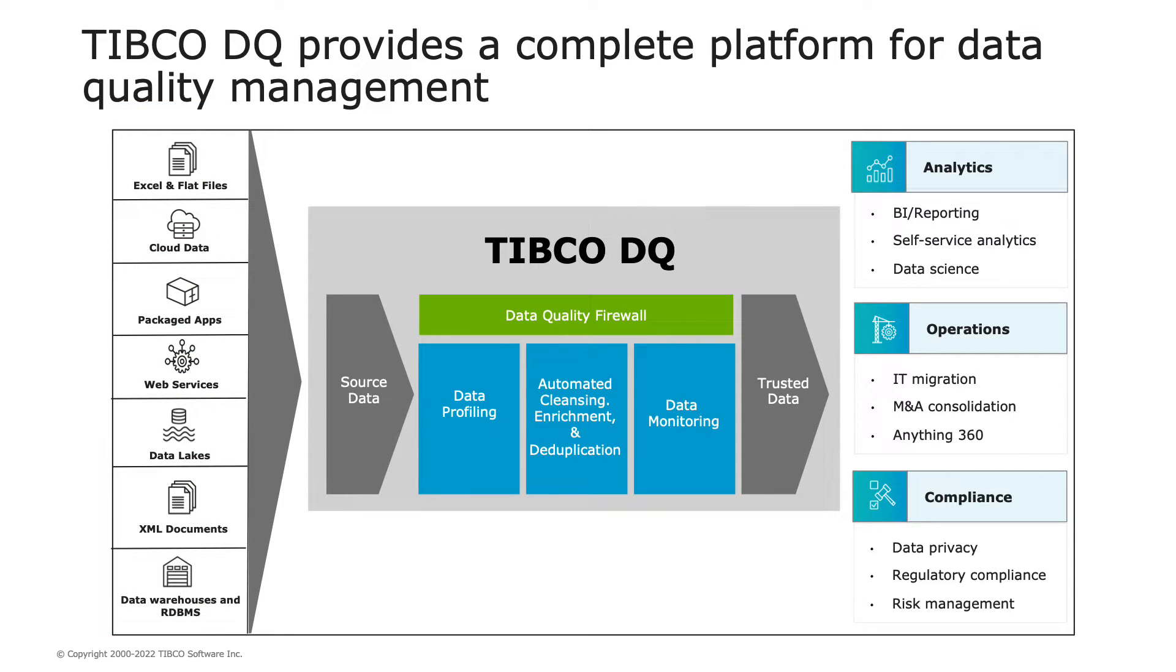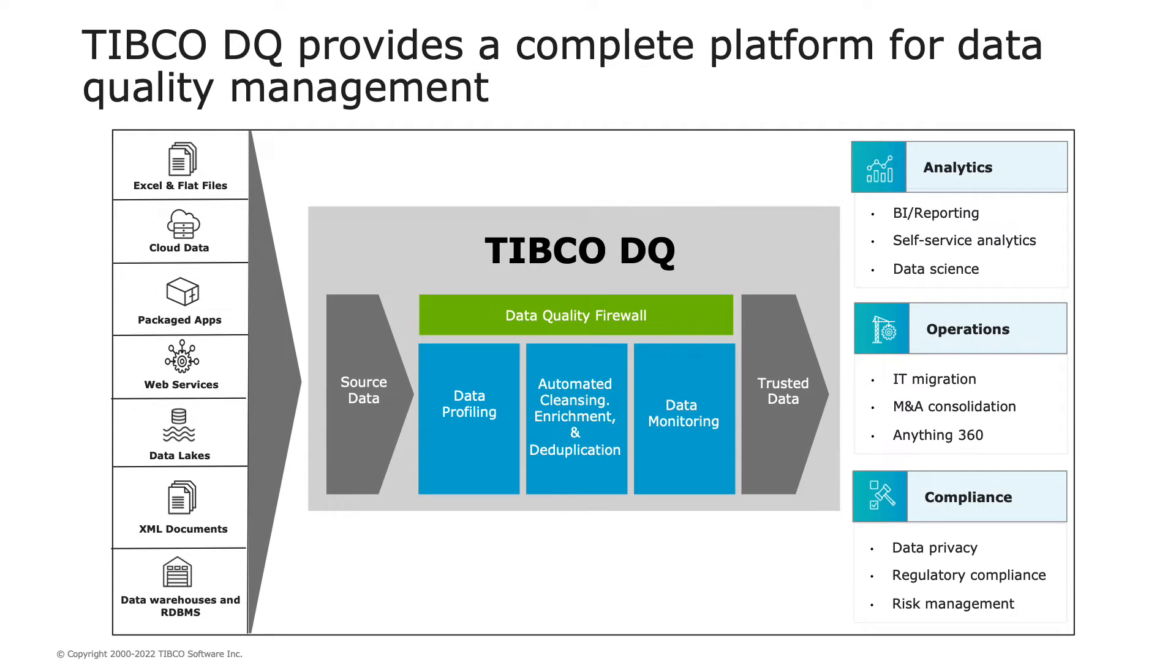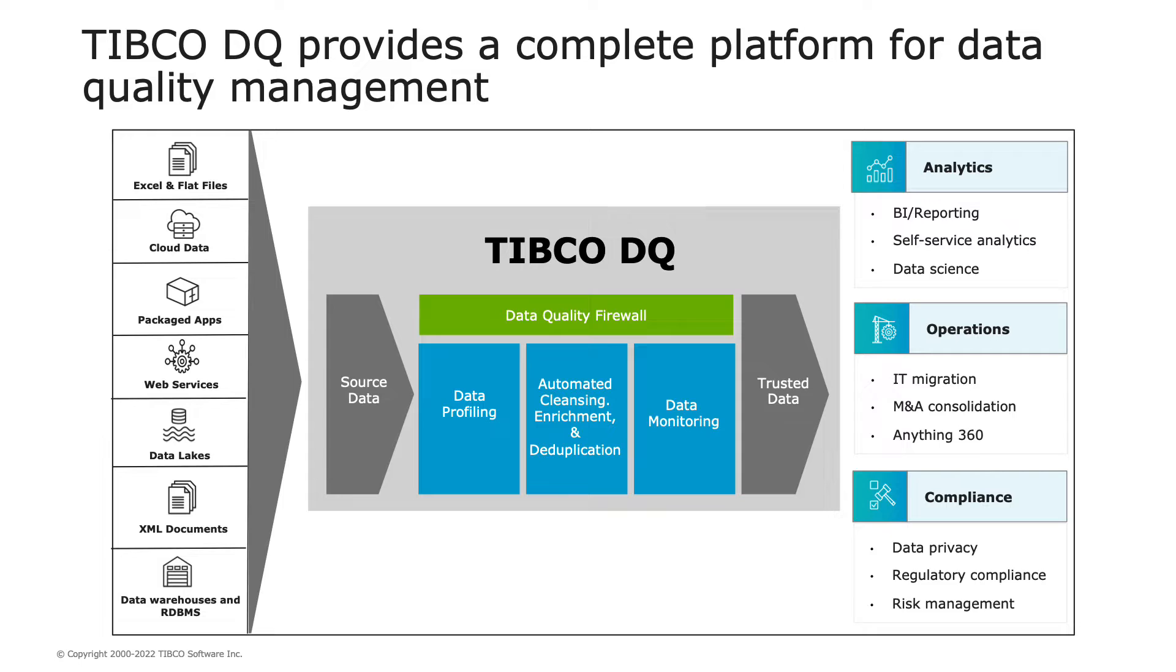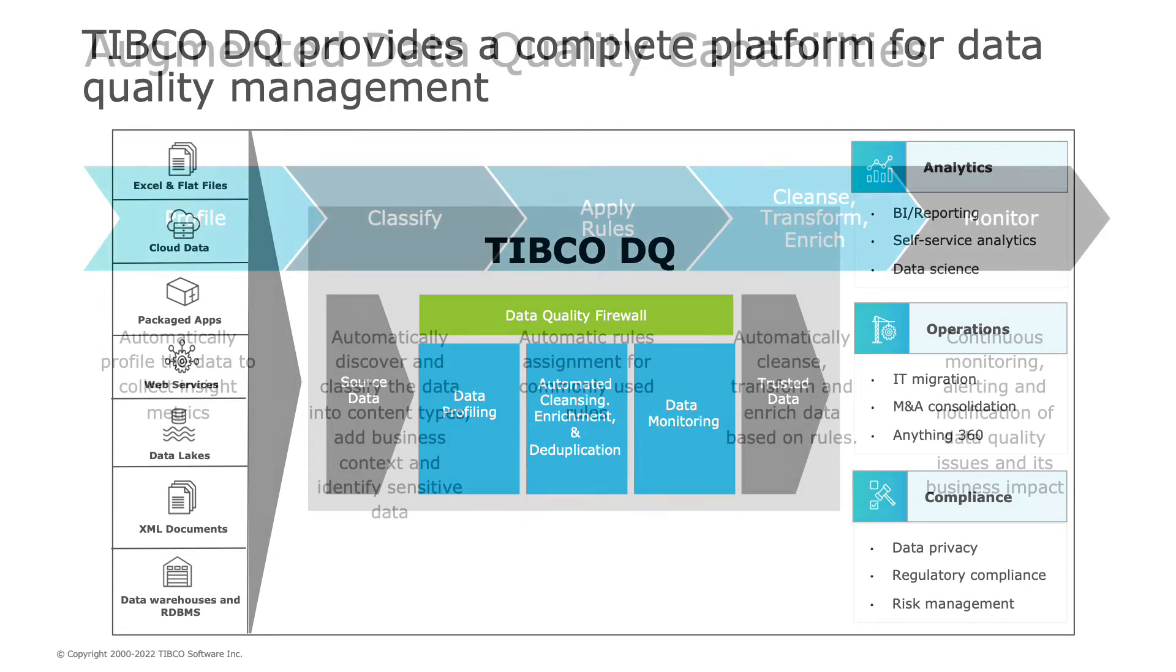From source data to trusted data and everything in between, TIBCO DQ features an easy-to-use web interface that can automatically analyze data structure and relationships. It can also discover and classify both common and industry-specific data elements, as well as associate pre-built rules for cleansing, standardizing, and enriching these key data elements that can be monitored and leveraged for consumption.